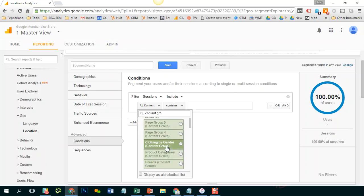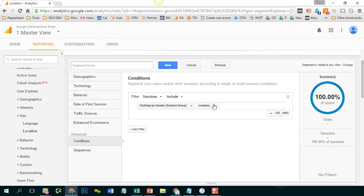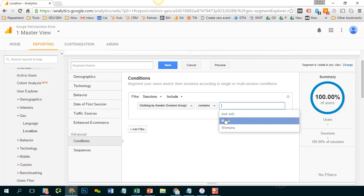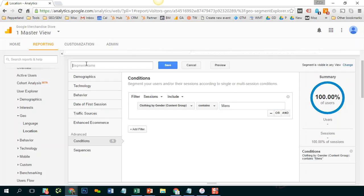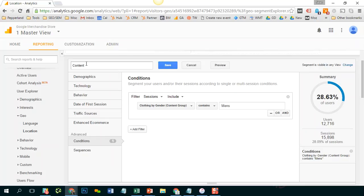I want to only, let's say I only want to look at visits to men's clothing. So I'm going to select this. And I'm going to say clothing by gender contains, I'm going to select men's. And I'm going to call this segment content group men's clothing.